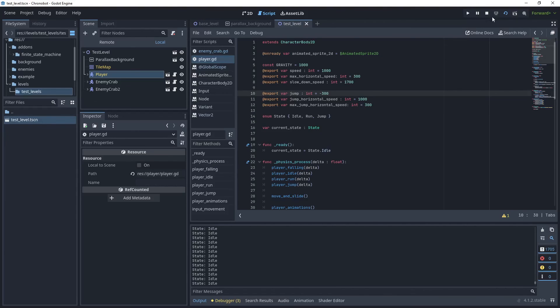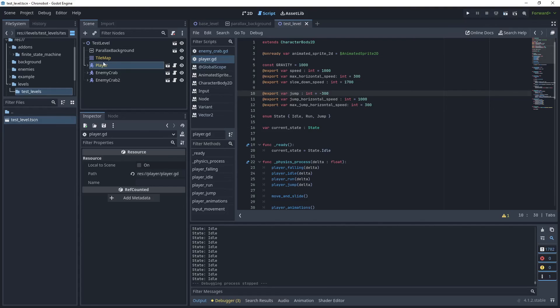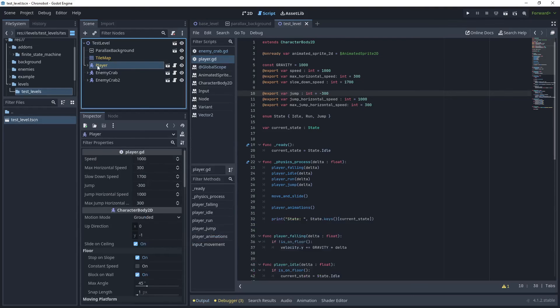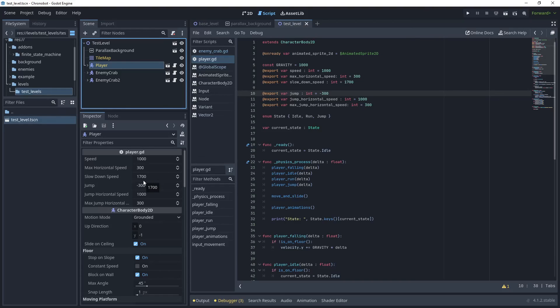If you go back to your player node you can now see that in the script you've exported all these variables. You can feel free to modify these and perfect the speed of the character and also the jump and the jump horizontal speed until you have something that feels right for yourself.